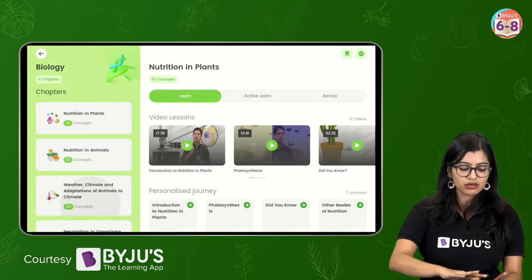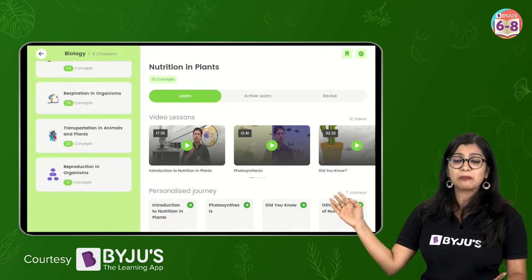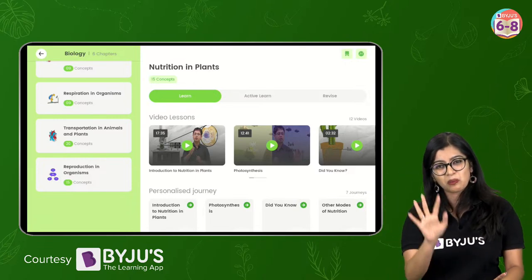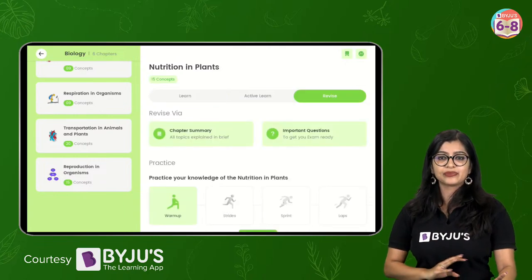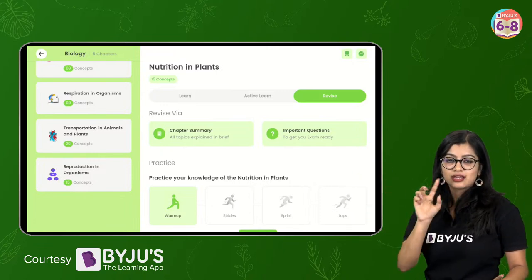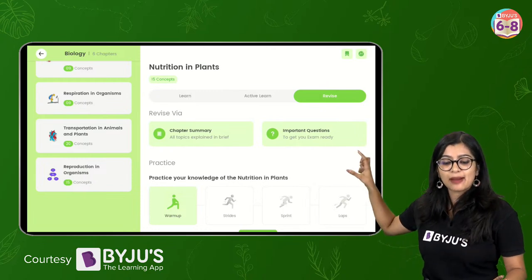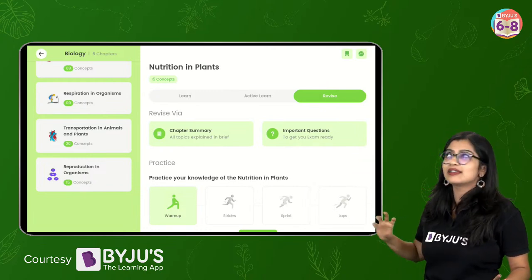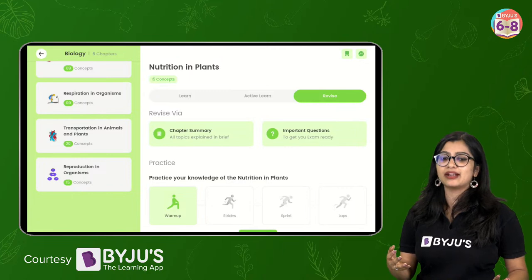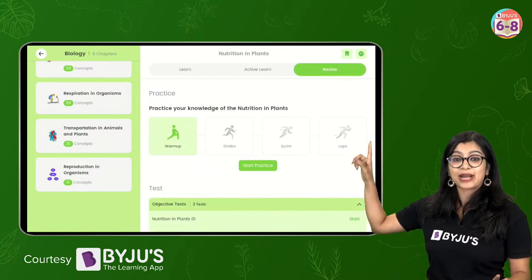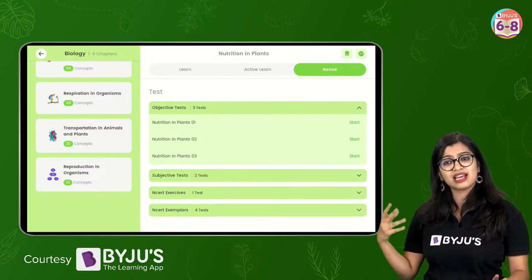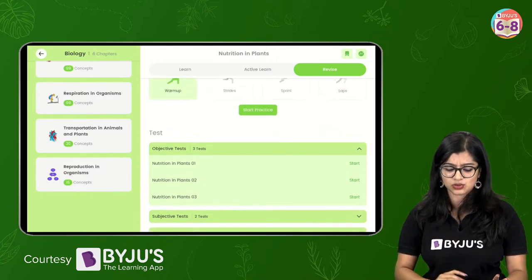You can see two tabs on top - it says learn, and one thing I'd like you to look at is revise. In revise, I will teach you. There are two things I want you to focus on - chapter summary and important questions. And a very interesting thing is at the moment, if you download the app, this is absolutely free. You can use chapter summary, important questions, practice questions, subjective questions, objective questions, NCERT exercise questions - they're all available for you to utilize.